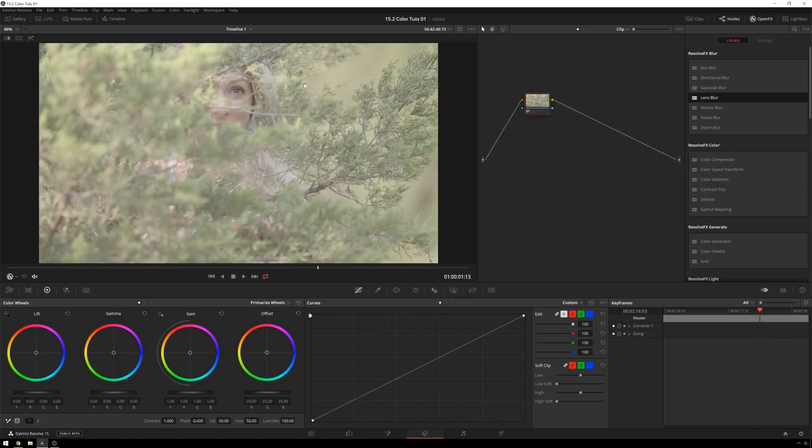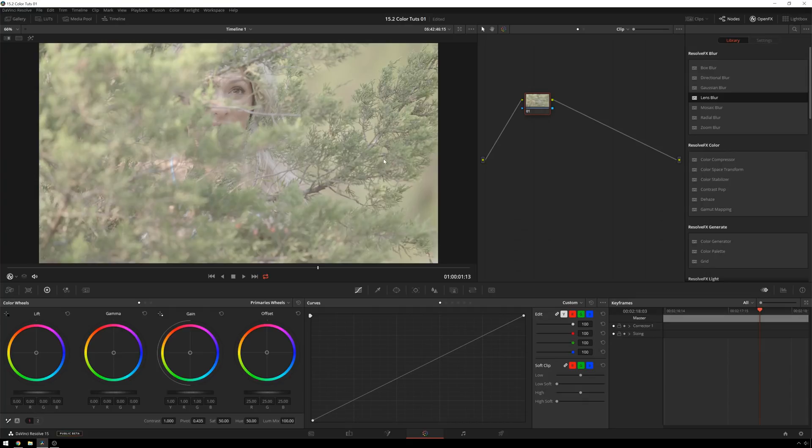We're in Resolve 15 right now. This works in Resolve 14 as well. There's one little thing we're going to talk about that's not in Resolve 14, but it's not really that important. We've got this shot. It doesn't look like it should be too bad to qualify.